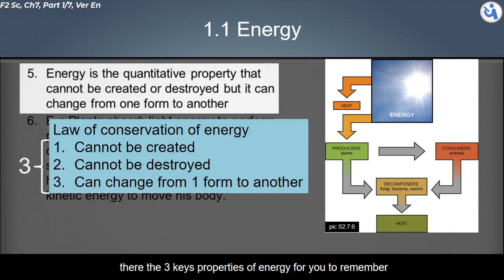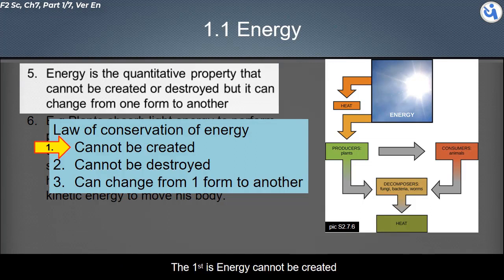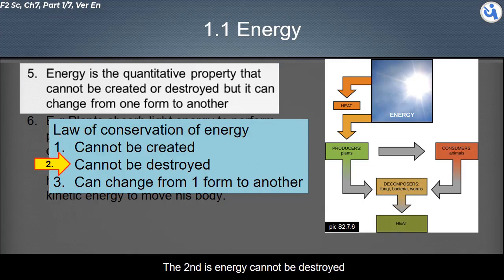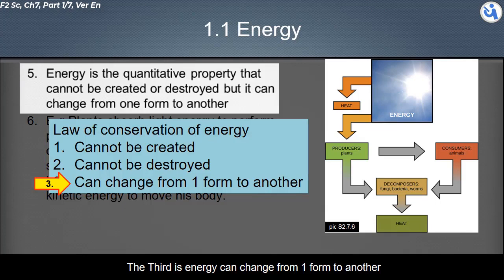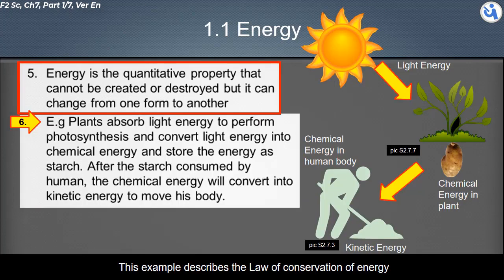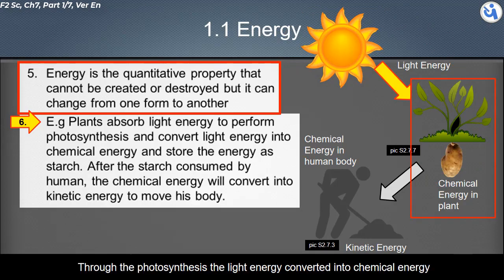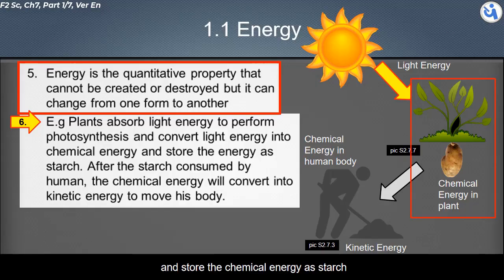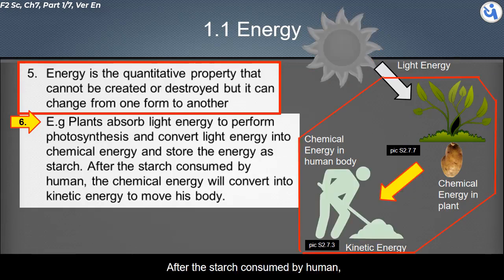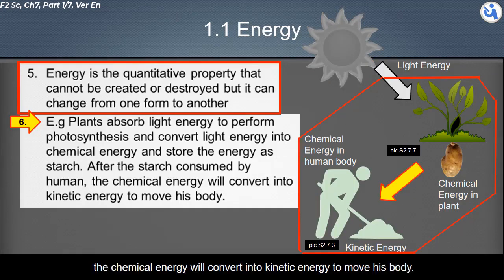There are three key properties of energy: energy cannot be created, energy cannot be destroyed, and energy can change from one form to another. For example, plants absorb light energy to perform photosynthesis. Through photosynthesis, light energy is converted into chemical energy and stored as starch. After starch is consumed by humans, the chemical energy converts into kinetic energy to move the body.